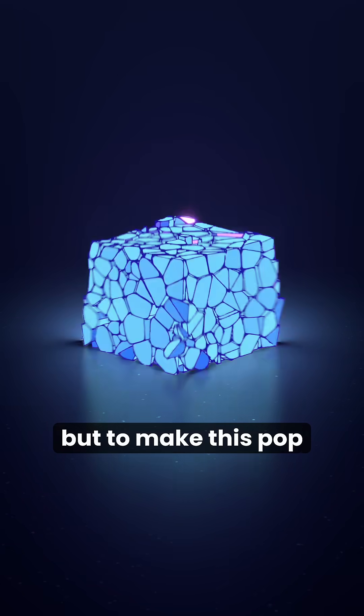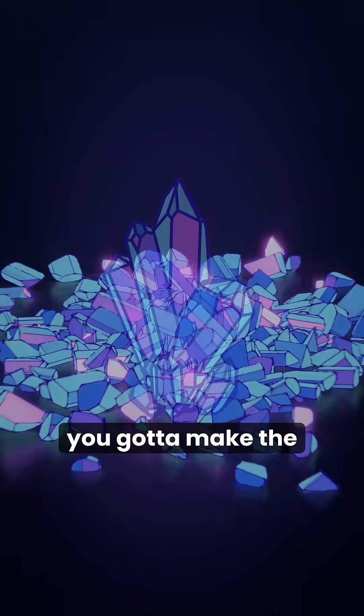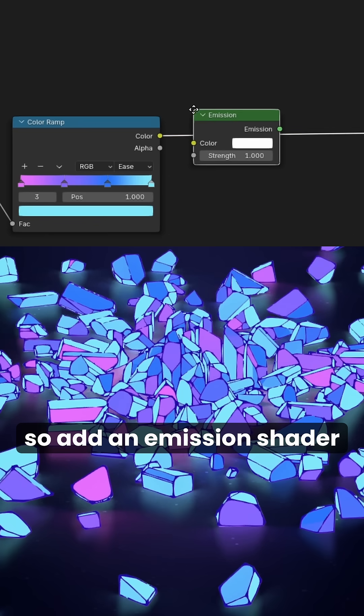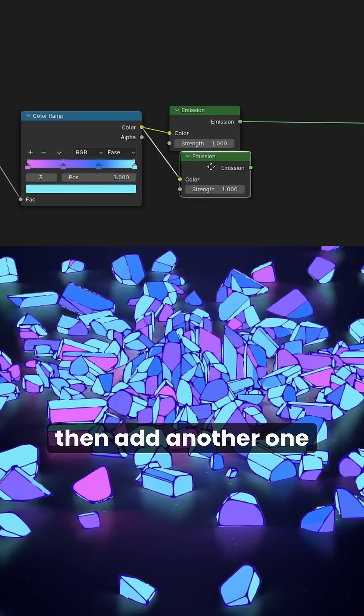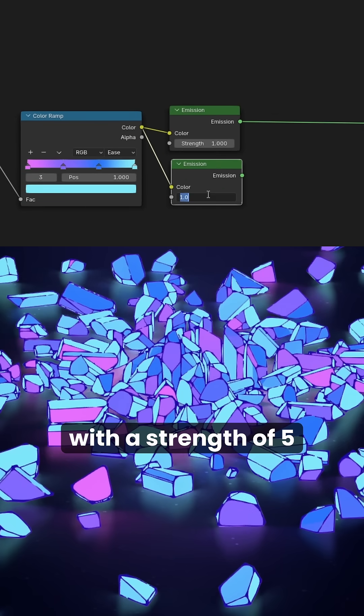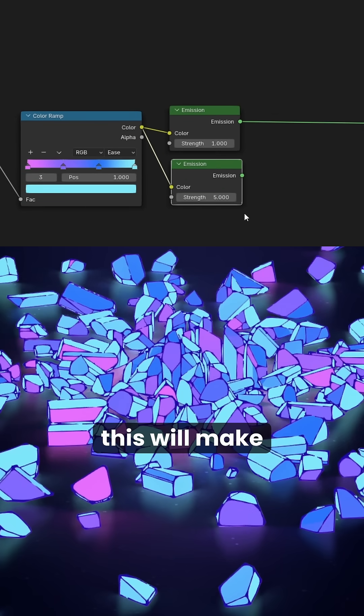But to make this pop, you gotta make the accent color brighter. So add an emission shader, then add another one with a strength of 5.